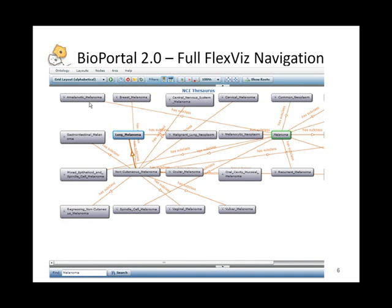An owner of an ontology — let's say the owner or author of NCI Thesaurus — can also use this tool to validate that it does make sense that melanoma sits in this location within the NCI Thesaurus tree.